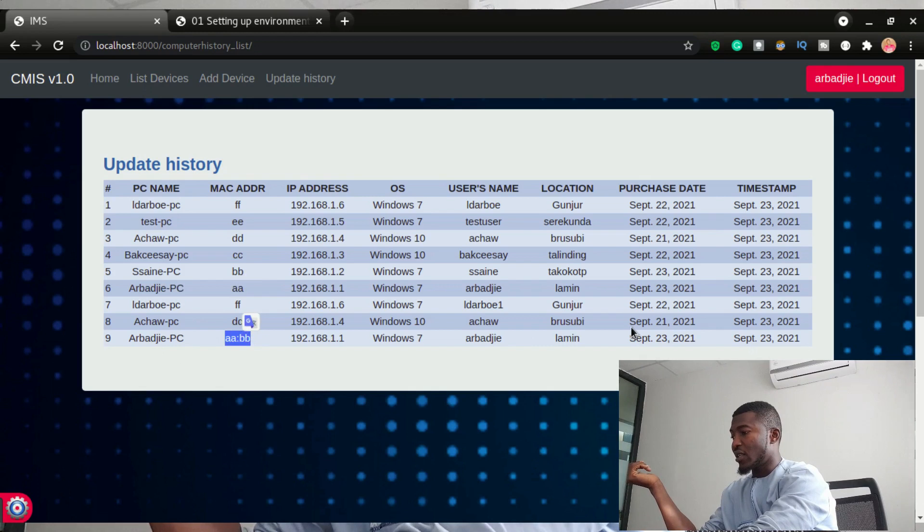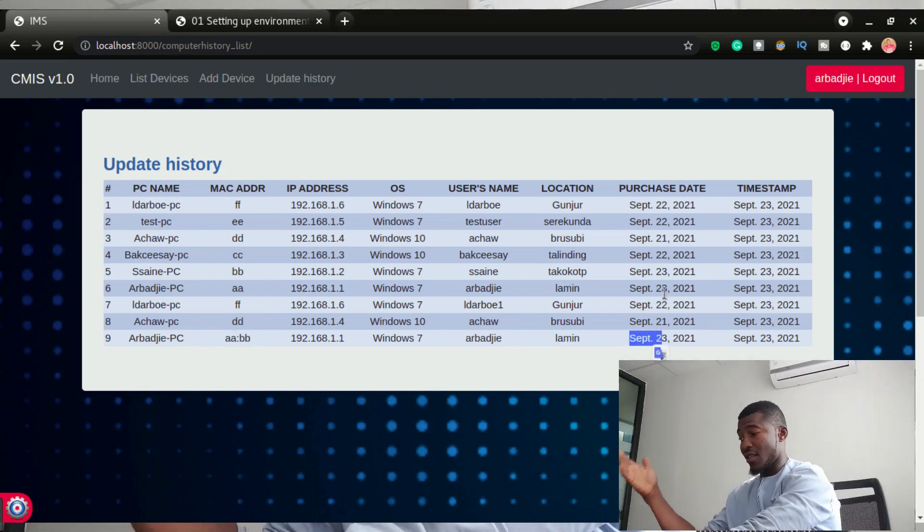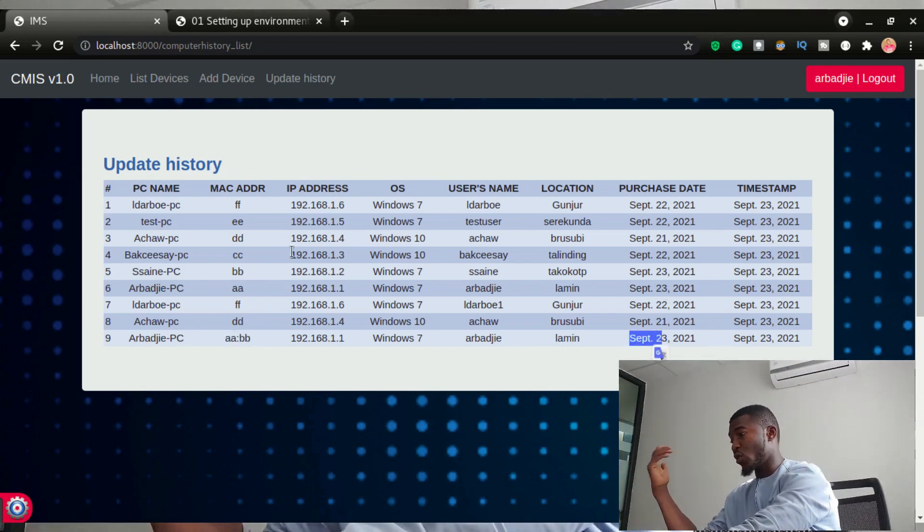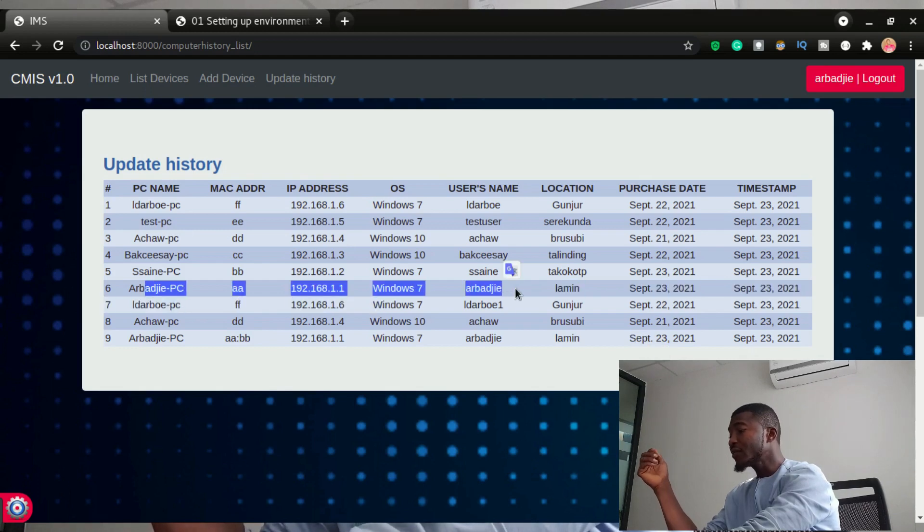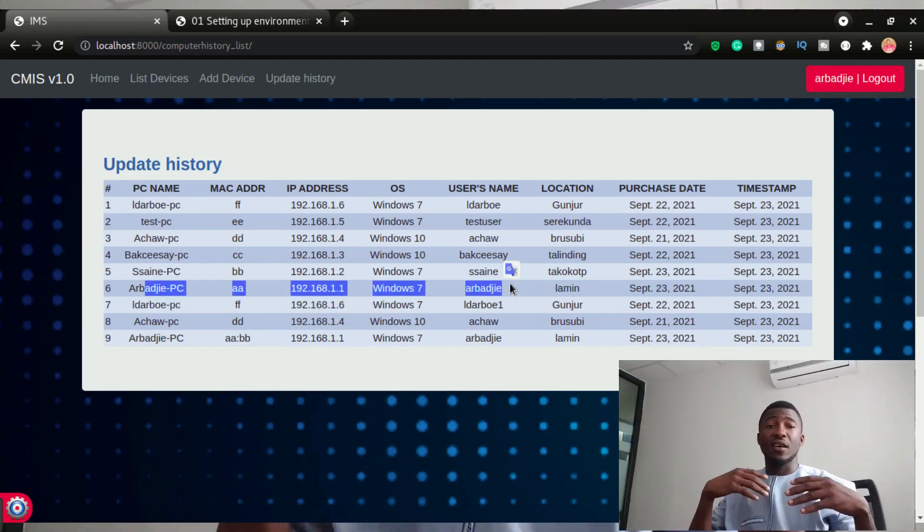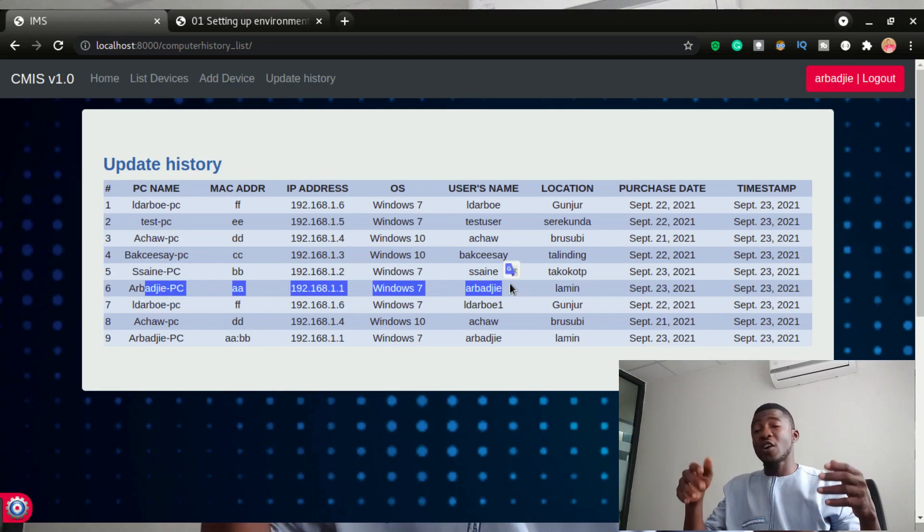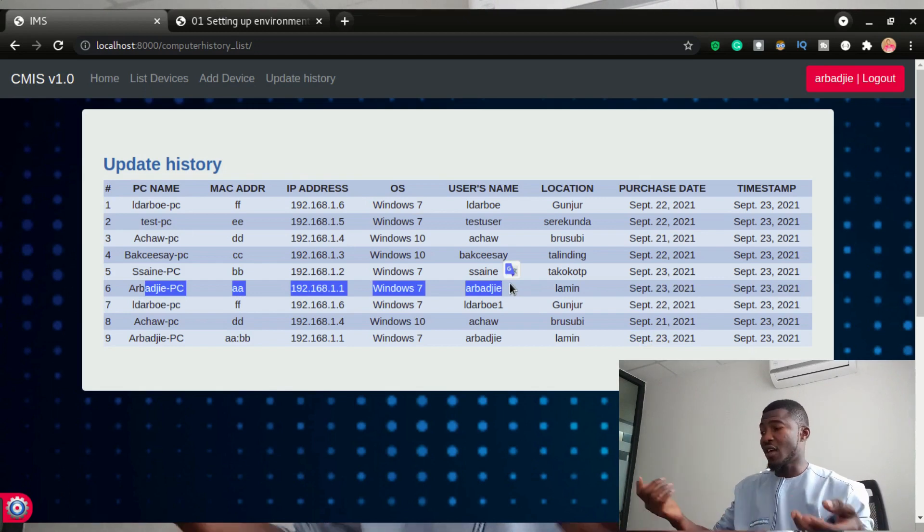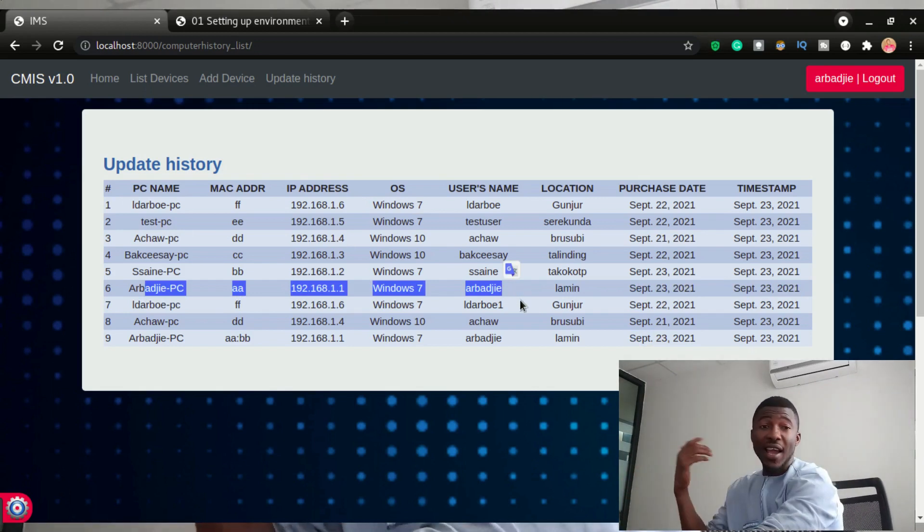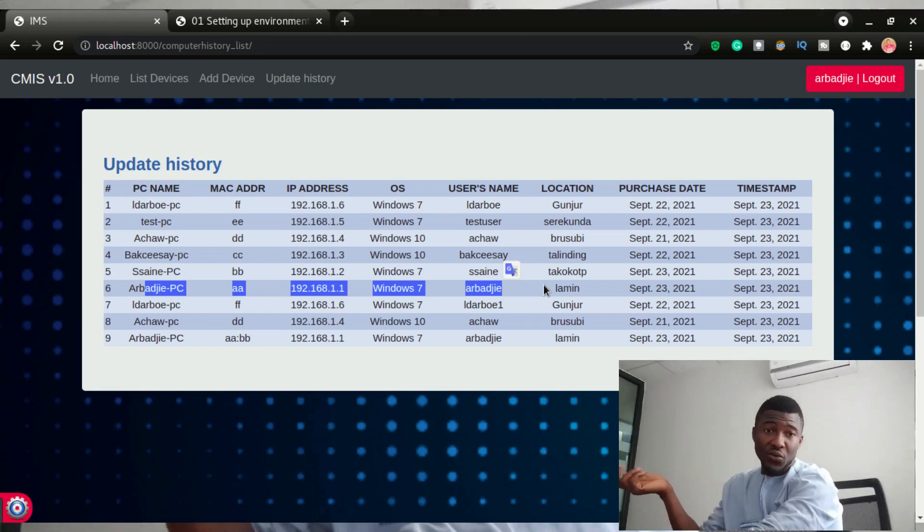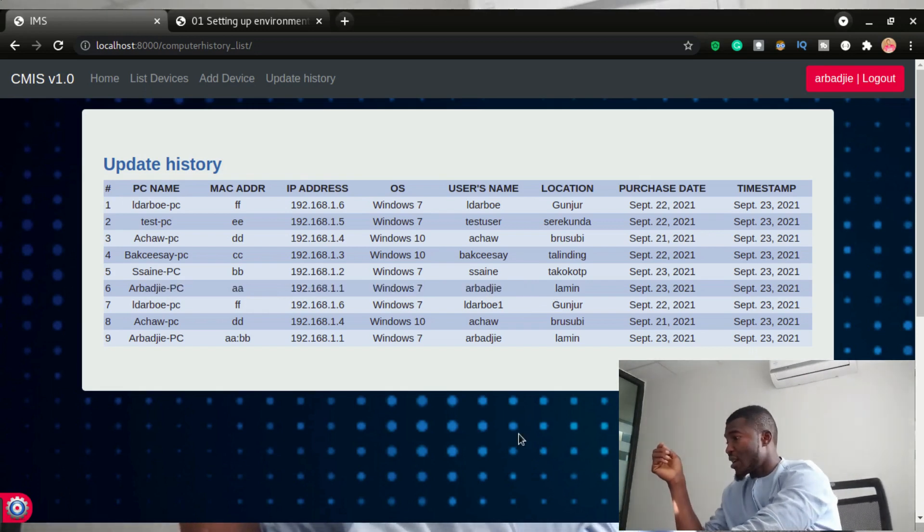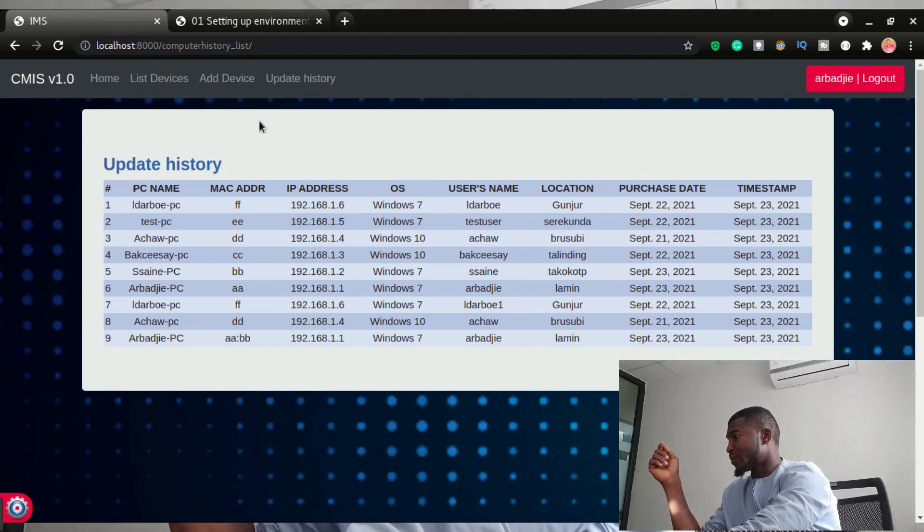And you can see the day that I purchased and everything else is the same as it was in the first record right here. So that is keeping history of all the devices that have changed on this application. So it's kind of like an audit trail. That's the update history of the devices.